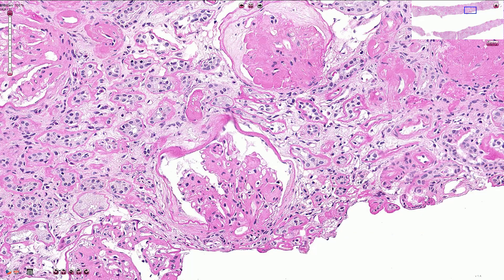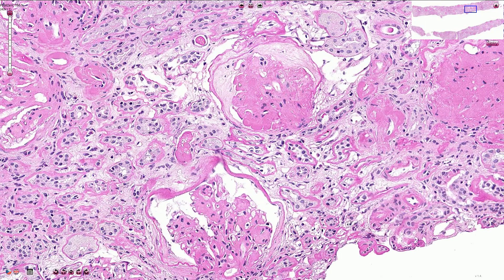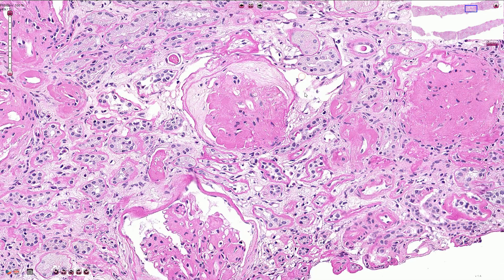The normal function of the glomerular basement membrane is damaged and proteins can pass from the blood into the urine rather than being retained in the blood, so we see high levels of protein in the urine. Similar damage of the glomeruli can be caused by high blood pressure, and end-stage changes like sclerosis of the glomeruli can be caused by both diabetes mellitus or hypertension.